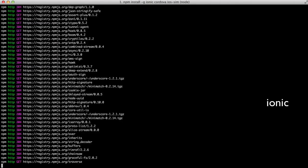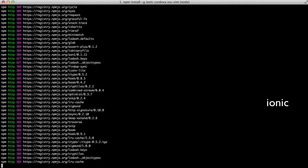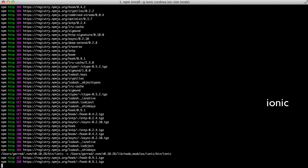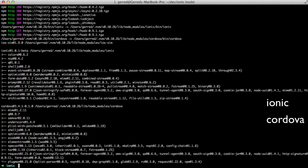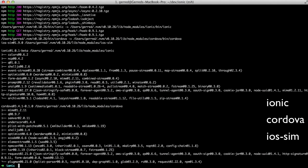The Ionic module itself is the primary command line tool you'll be working with. Cordova is Ionic's underlying platform for building native mobile applications using HTML, CSS, and JavaScript. Finally, the iOS Sim module allows us to run the iOS simulator from the command line.